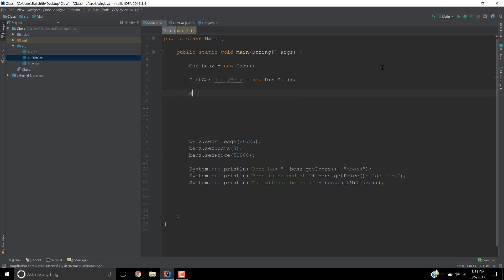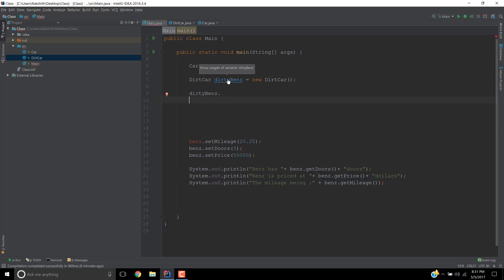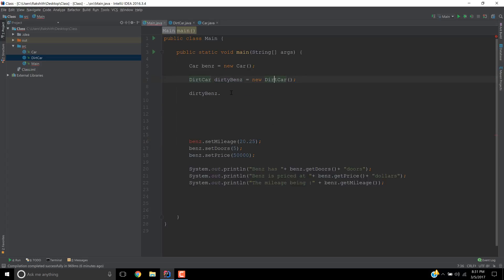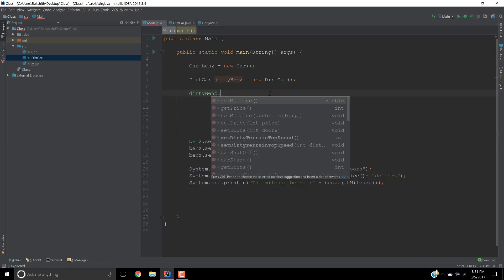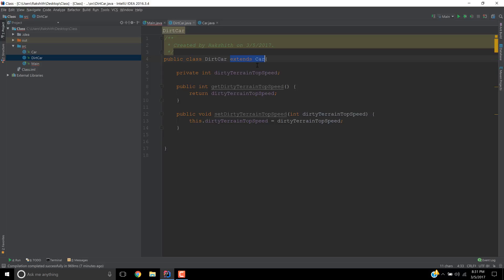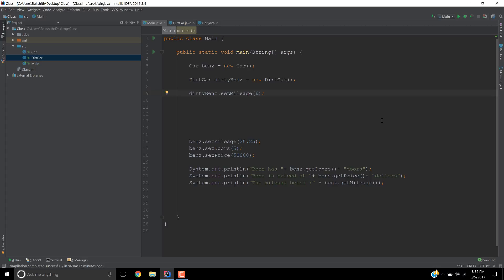Now, if I say dirtyBenz dot, huh, what is that? It's giving me options to get the mileage, get the price, set the mileage. This dirtyBenz never had any getMileage. You can clearly see that it doesn't have a setMileage, getMileage, all those methods are not present here. But why is IntelliJ allowing me to do all of that? So you probably know the answer. That is because of this extends Car which we have used. Extends is the way you implement inheritance.